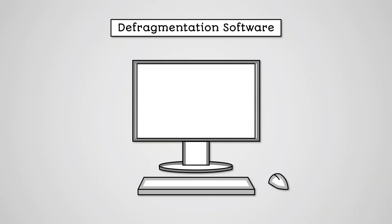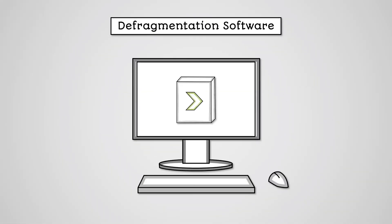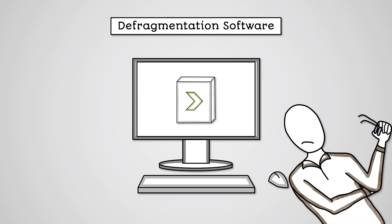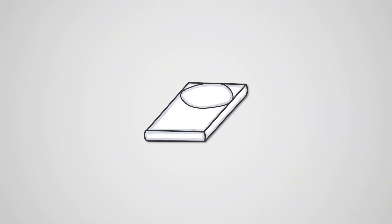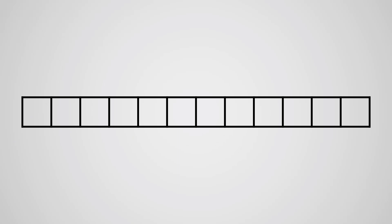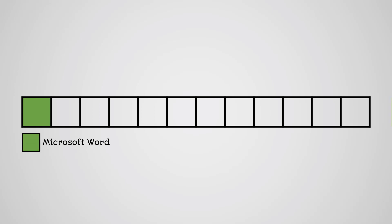When you install software, you might think that everything is organized perfectly for you, but that isn't always the case. Hard drives are broken up into chunks of memory called blocks or sectors. When you are installing software, the operating system will find the first free block and then install there. It will keep going until all the adjacent free blocks are filled. Then it will find the next free blocks and install there.